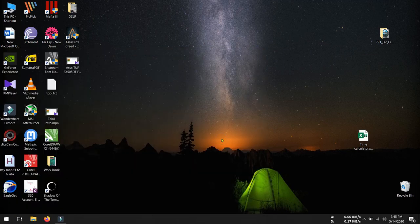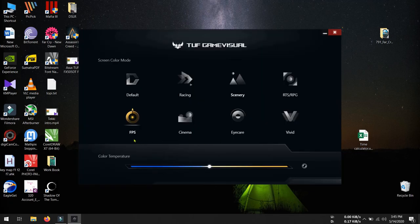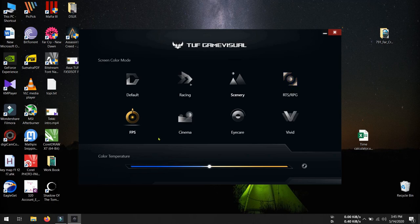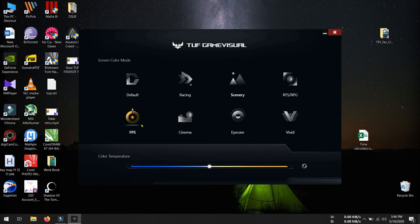Also we have Game Visual. With the help of Game Visual we can set skin brightness and contrast to some preset settings. Here are the options: this is default, this is racing, this is cinema mode, RTS, RPG, FPS mode, cinema mode, I-care. I-care is used while reading or when you are doing official work. And this is vivid. Also you can change color temperature from here. Right now it is on FPS mode because most of the time I play games here, that's why I have set it to FPS mode.